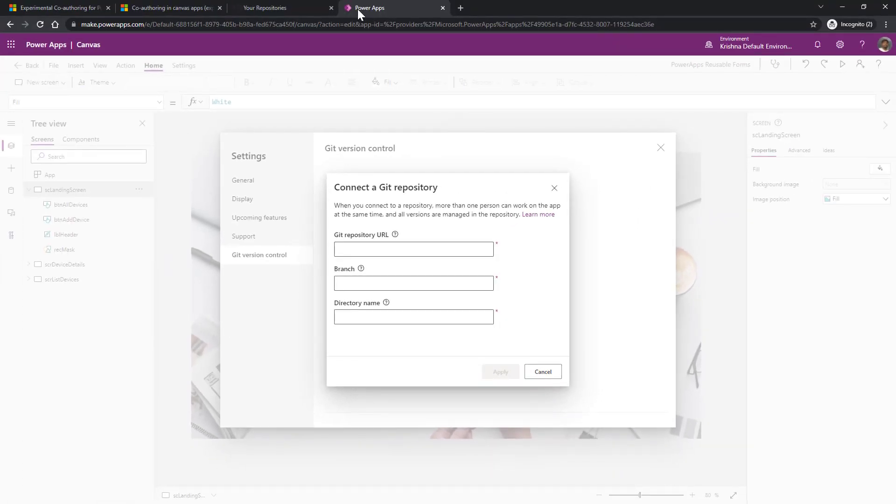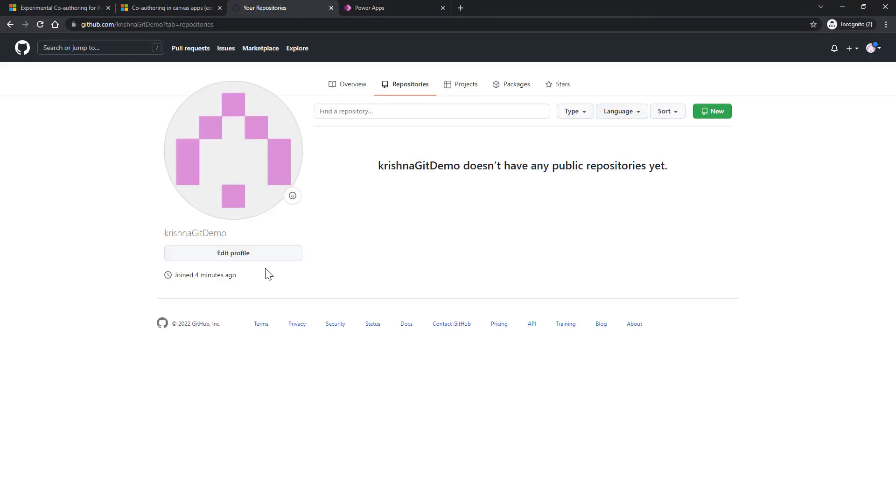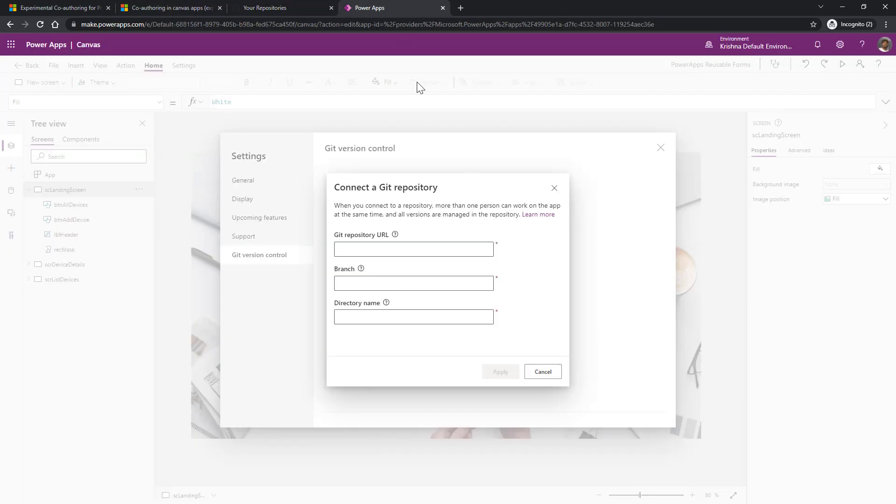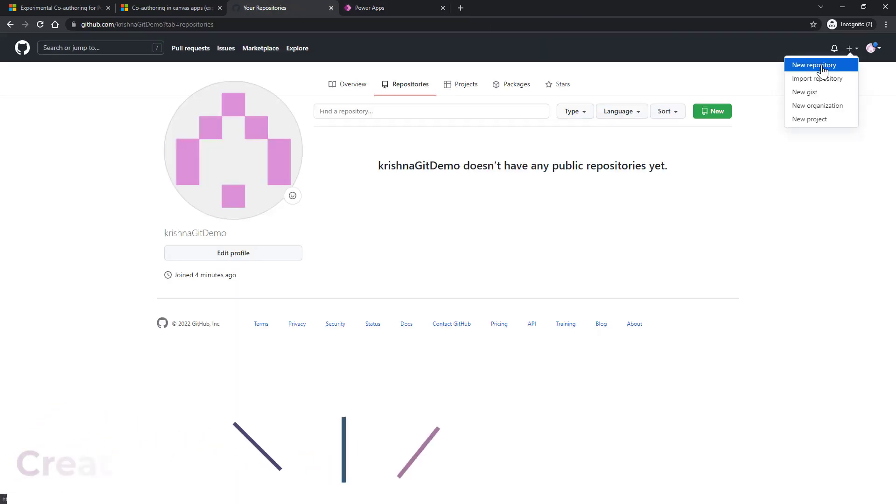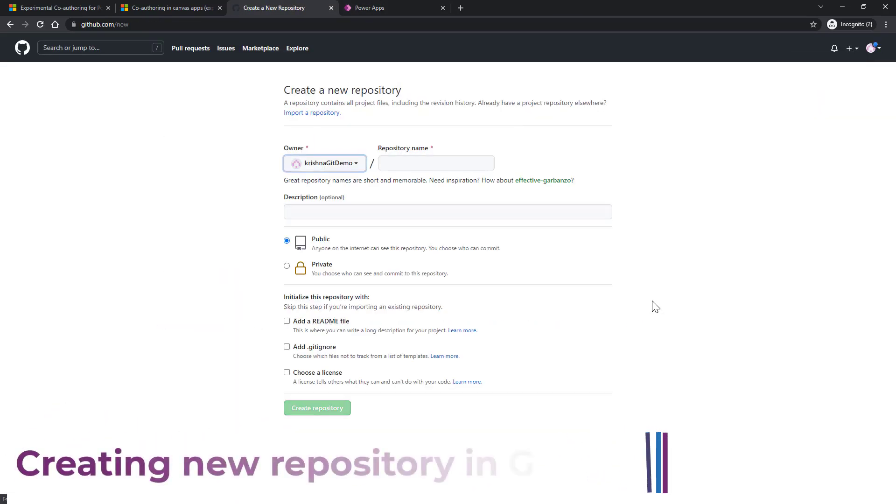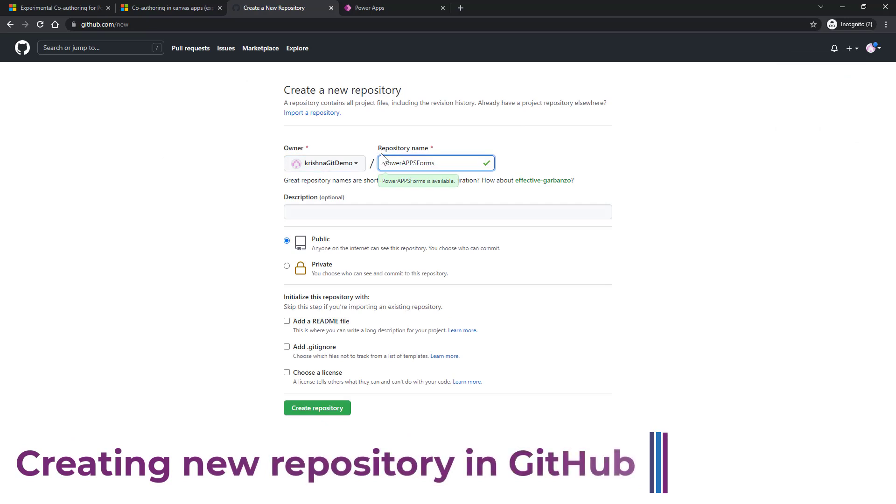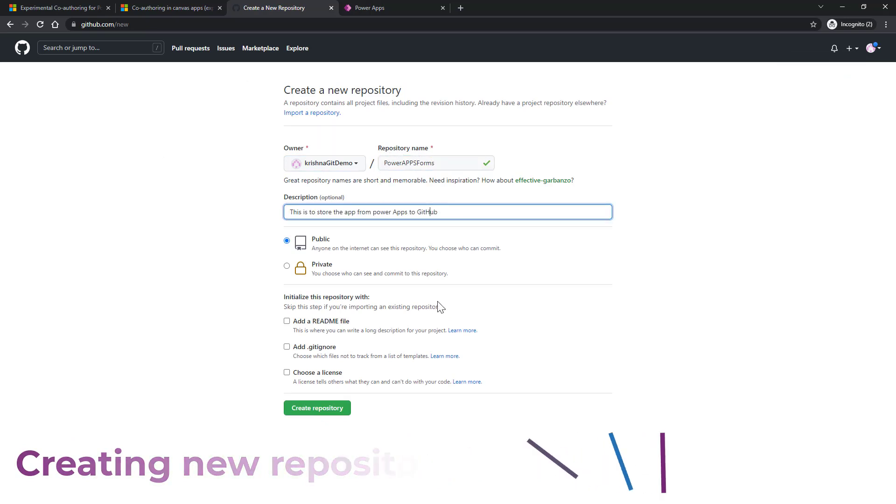We have just created the GitHub account. We don't have any repository to associate that repository with this app. Now go back to GitHub, click on the plus icon, say new repository. I just named my repository as PowerApp forms. Provide the description as appropriate.